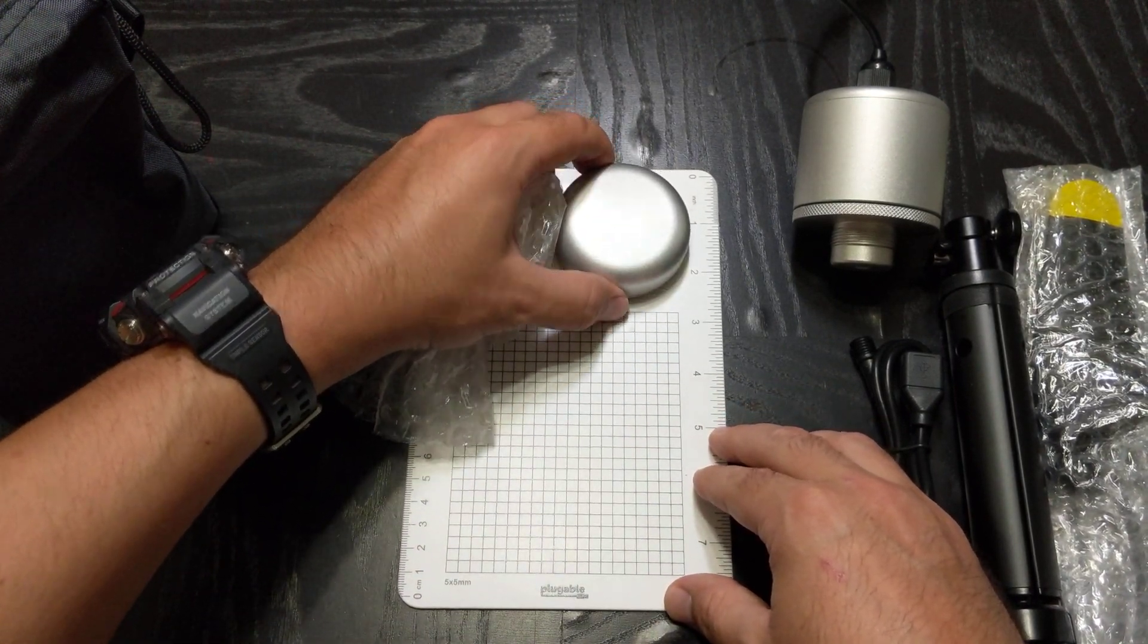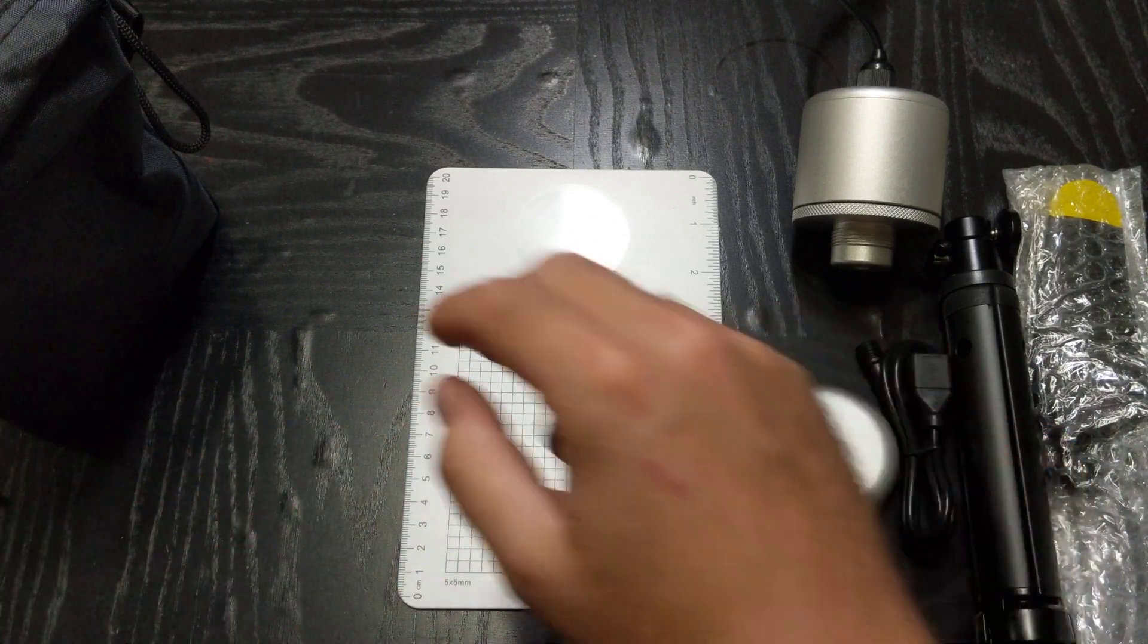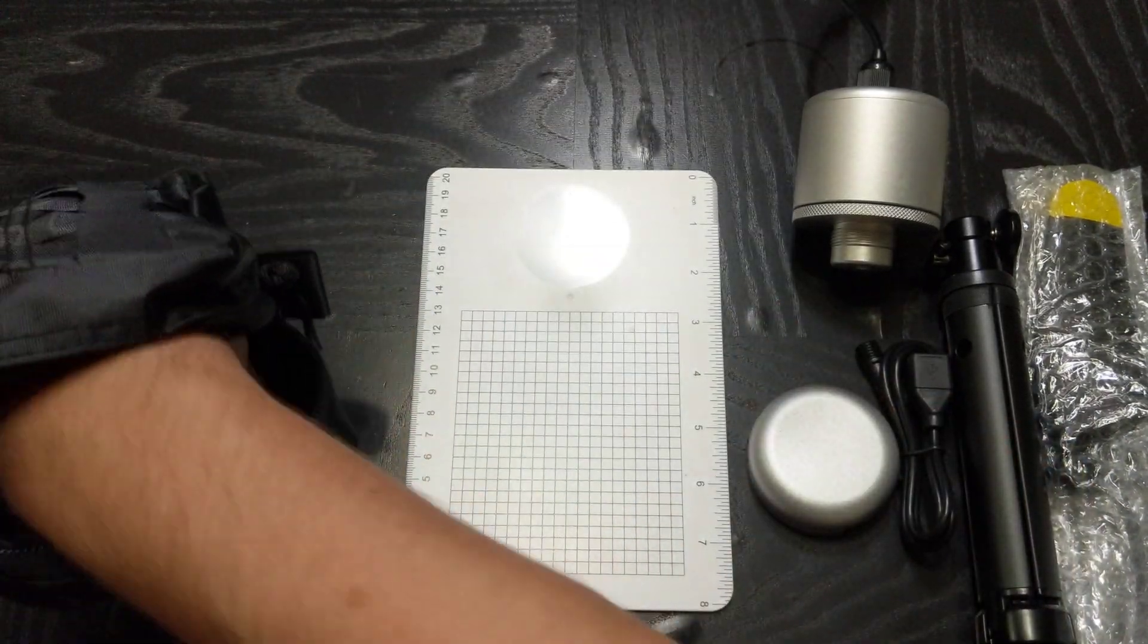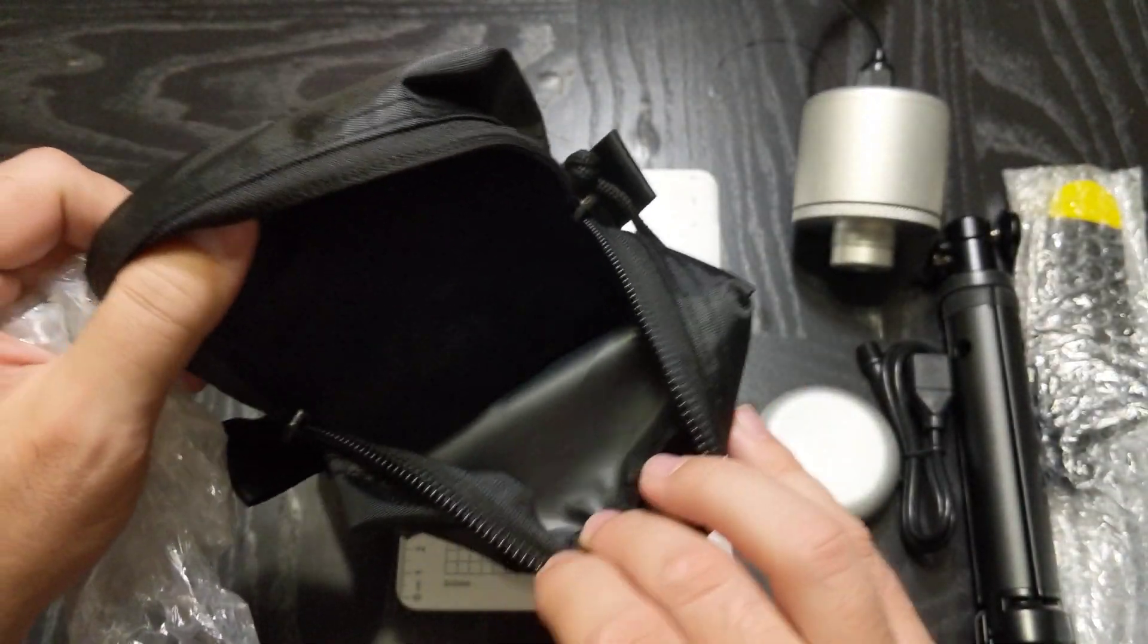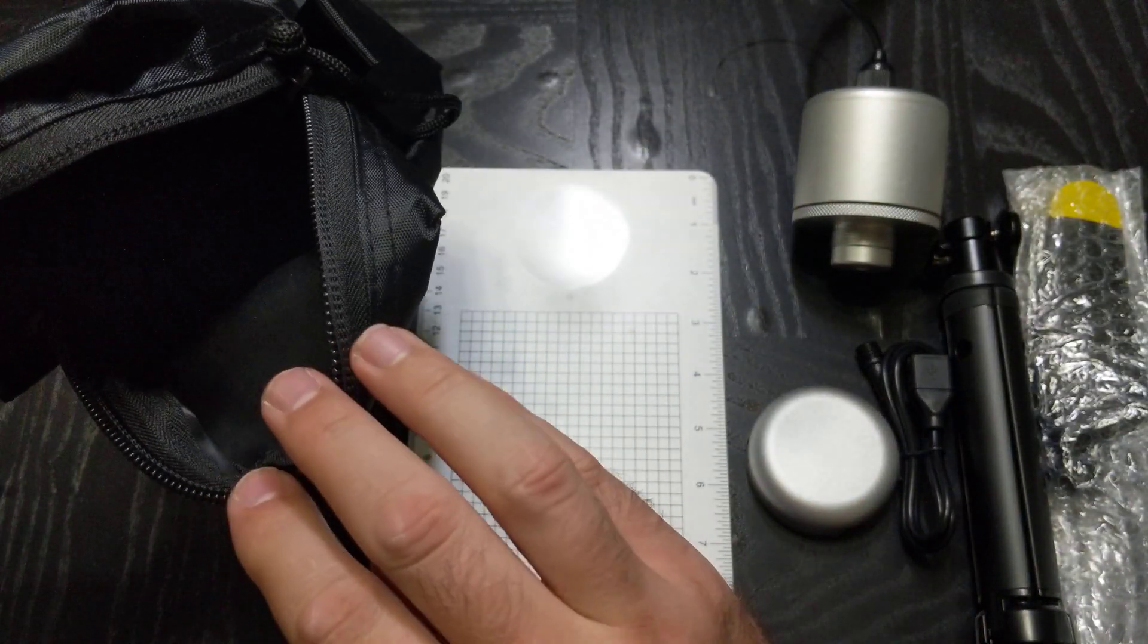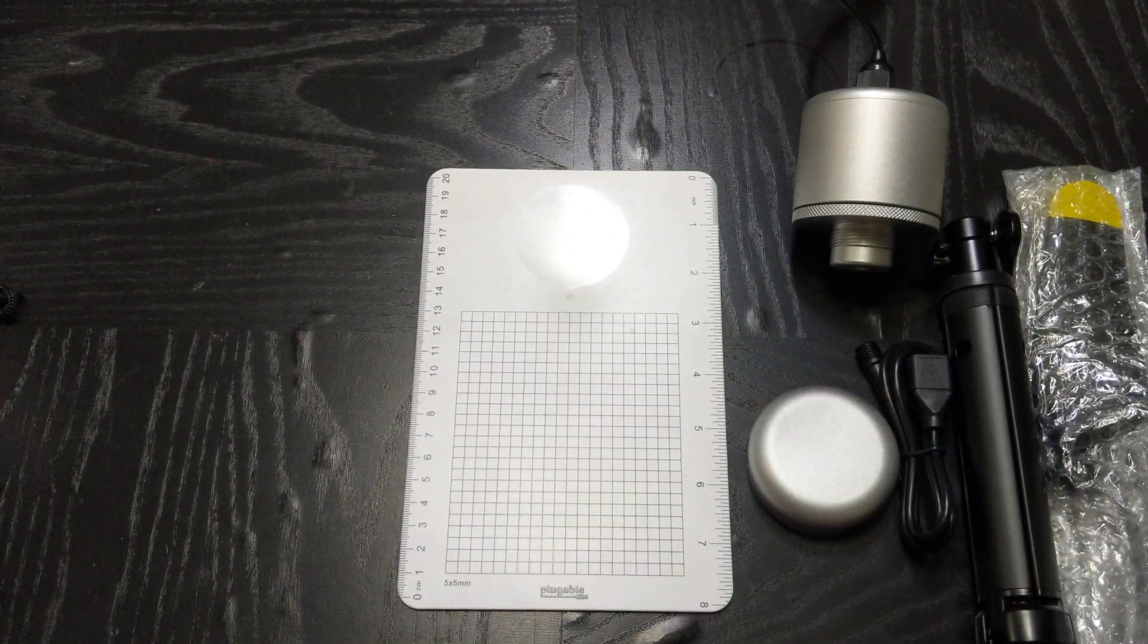The front cap, so the diameter about 6, 6 and a half centimeters, about 2 and a half inches. And nothing else inside here so I'm going to set this to the side for the moment.